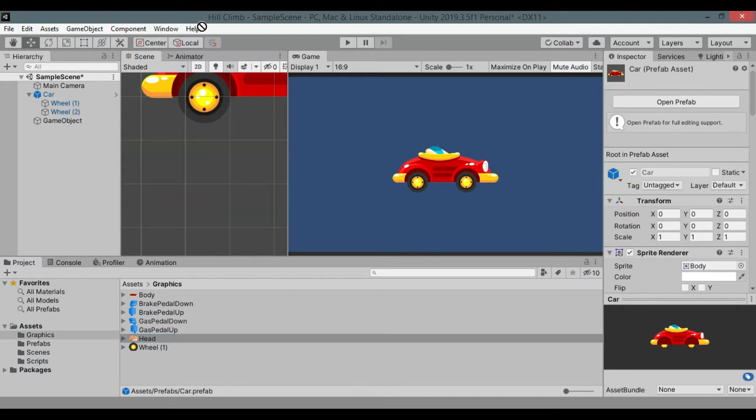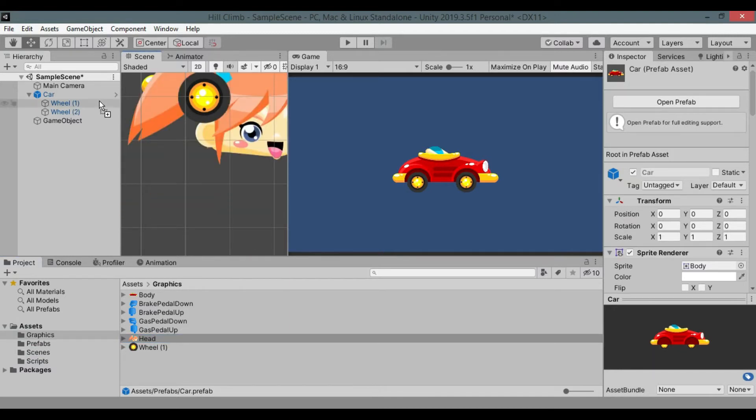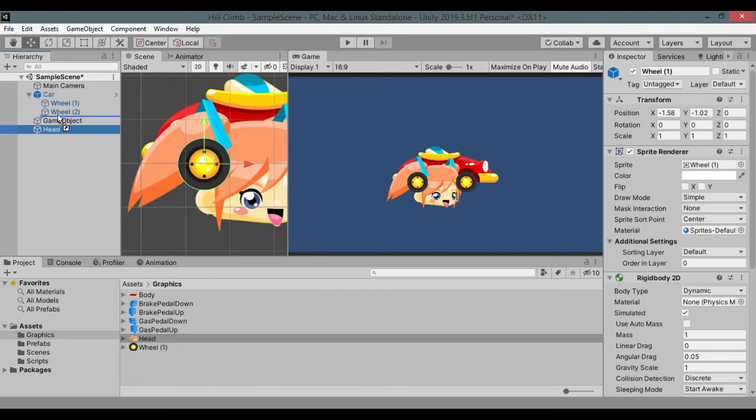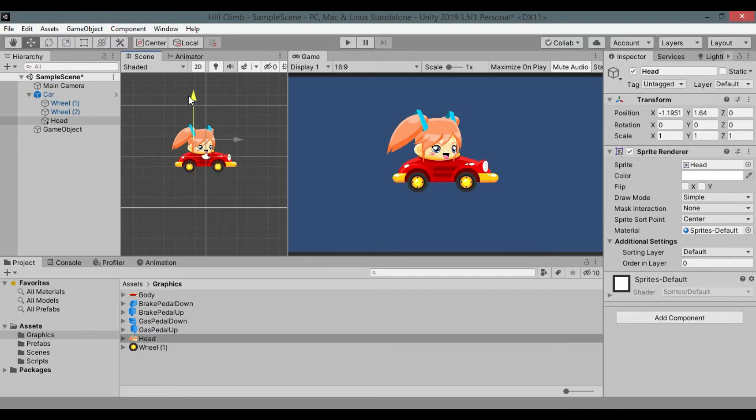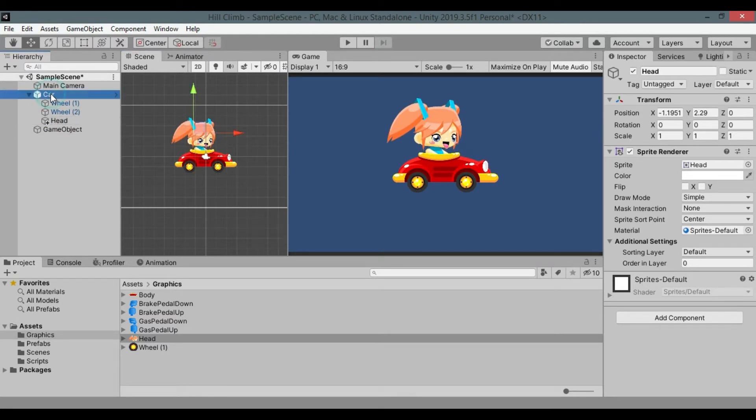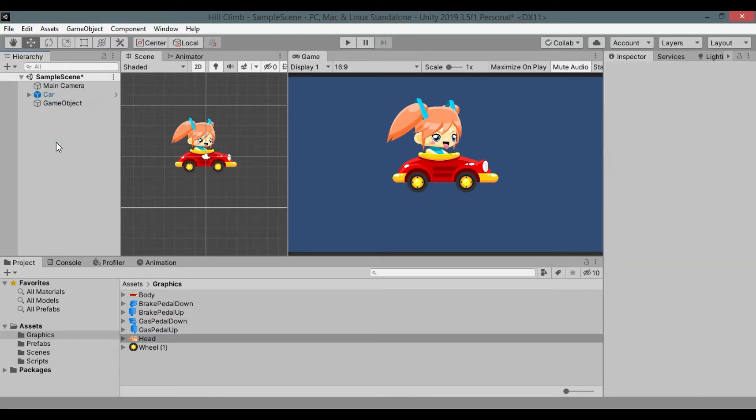Let's add player head to the car. Add head graphic to scene and make it child of car and reposition it. Now that looks good.